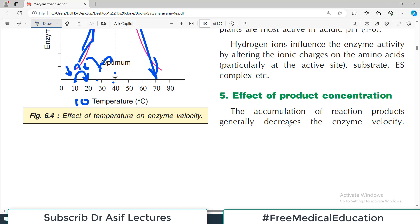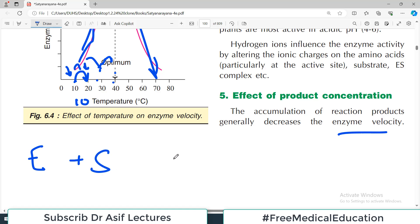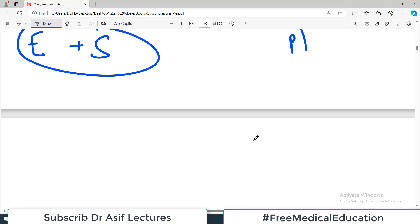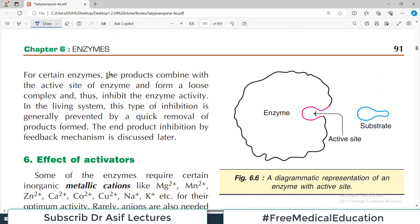Regarding the effect of product concentration: the accumulation of reaction products generally decreases enzyme velocity. As more product is formed, it suppresses the forward reaction — so the more product you make, the slower the reaction becomes. This is a general principle of enzyme reactions.